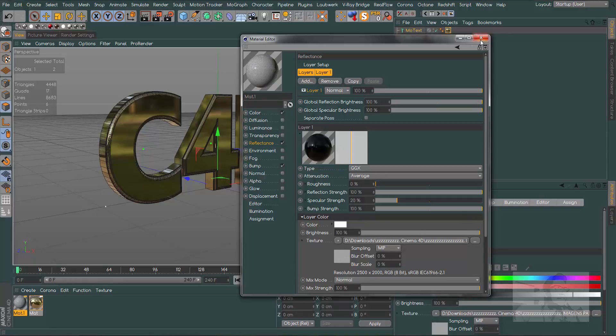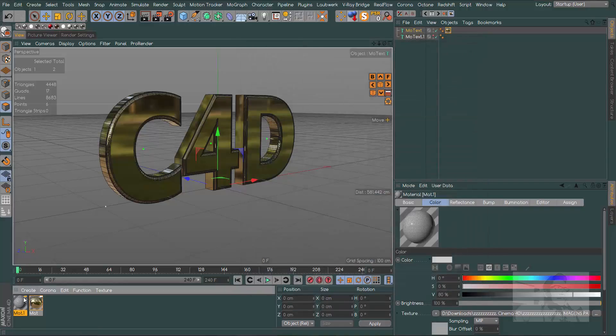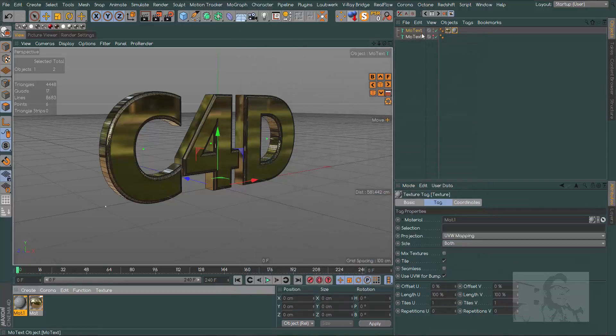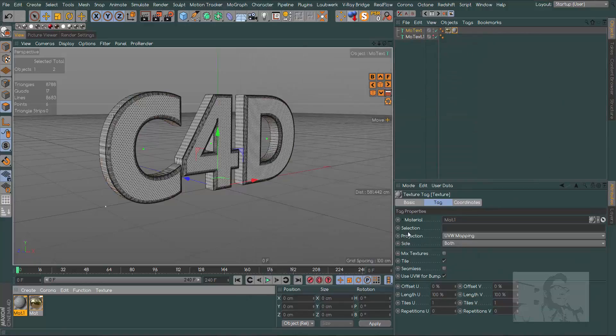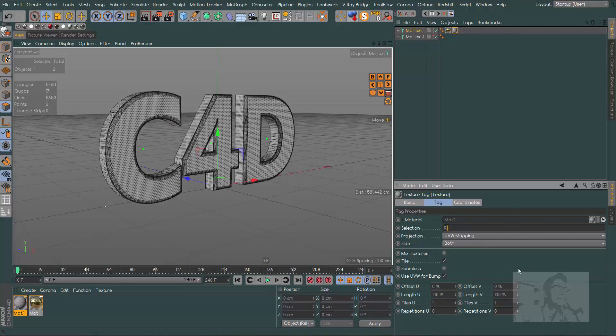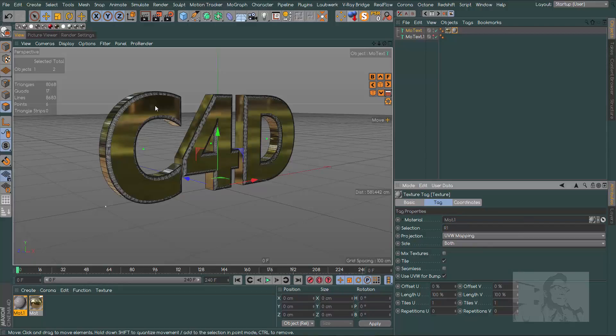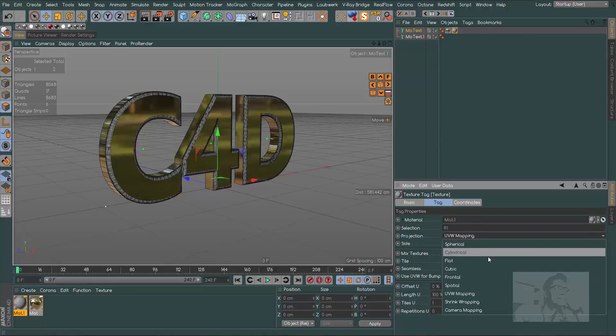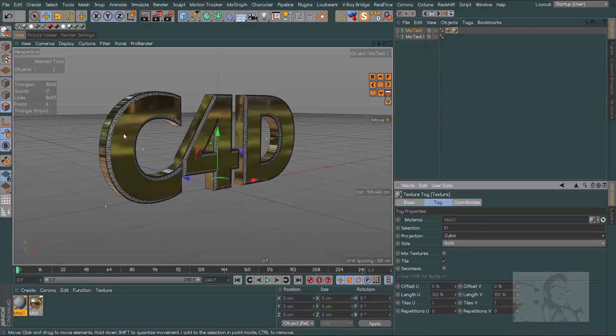Let's go to the bump channel and drag and drop our texture to our reflection channel and drop it in our brightness texture to limit our reflections. Now we can drag our material to our MoText and in the selection field we can type R1.